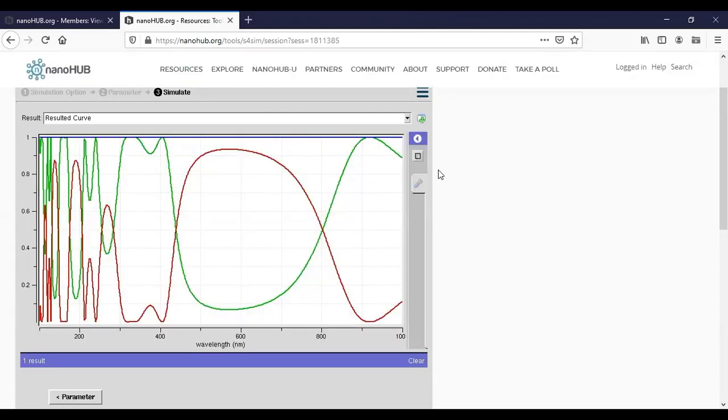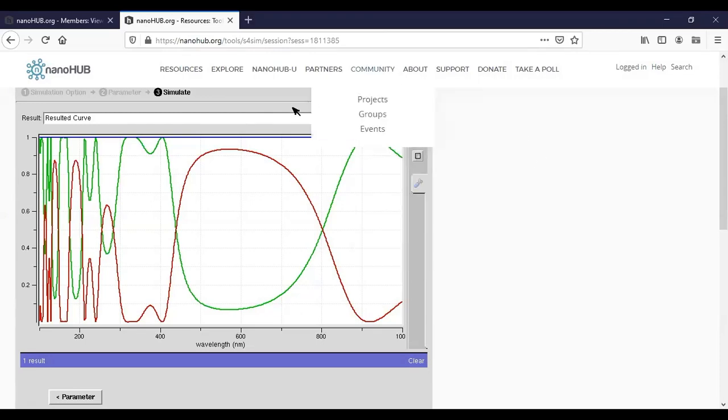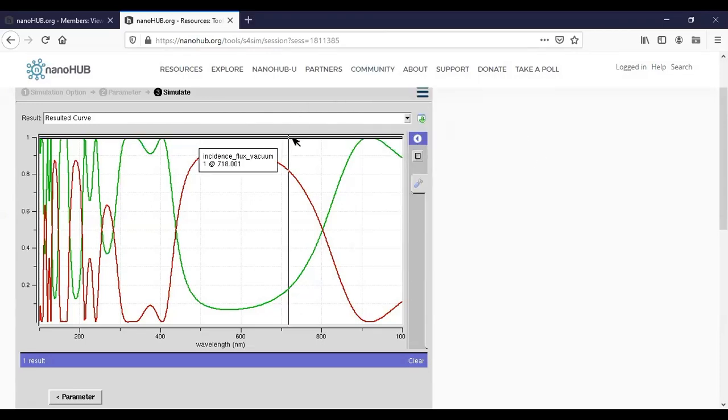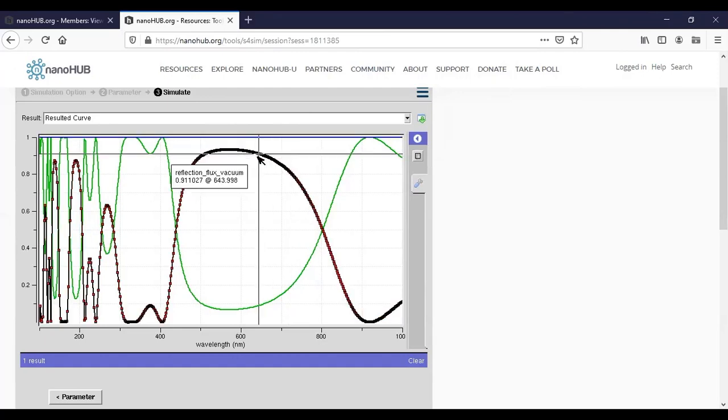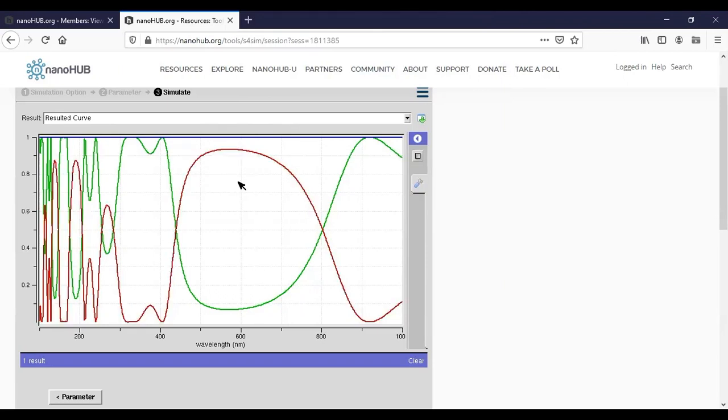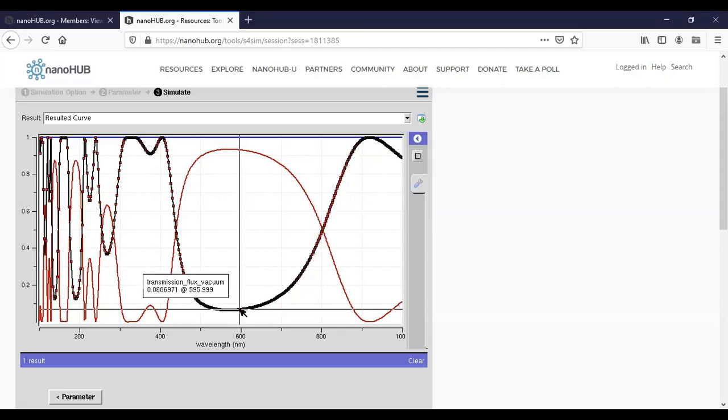All right, we have already got the result. There are three curves. The blue curve on the top is the incident flux, it has been normalized to one. The red curve here is the reflection flux. As we can see, there's a very high reflection peak between 500 and 750 nanometers. And the green curve is the transmission flux.